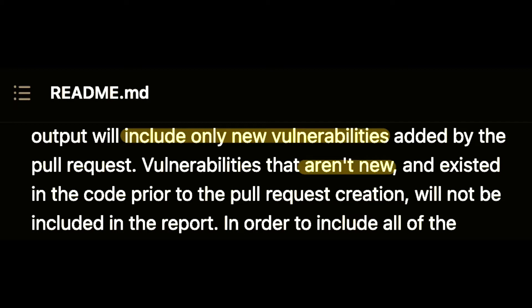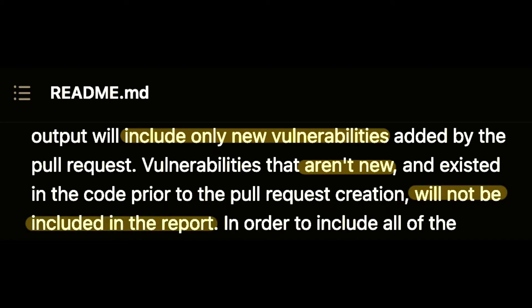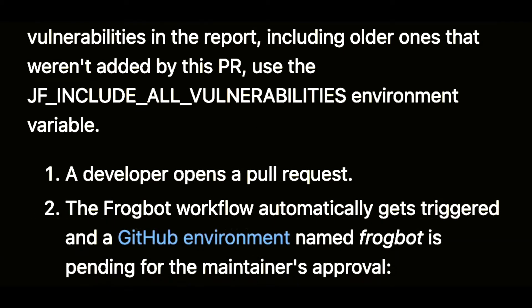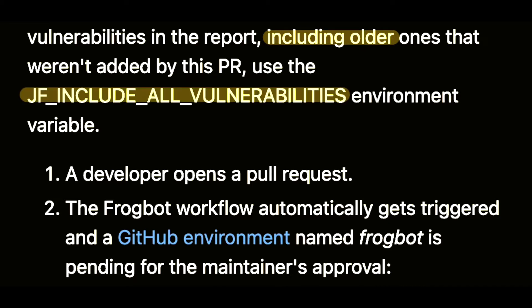Vulnerabilities that existed in the code prior to the pull request creation will not be included in that report. If you want to include all vulnerabilities in the report, including older ones, use the JF include all vulnerabilities environment variable.